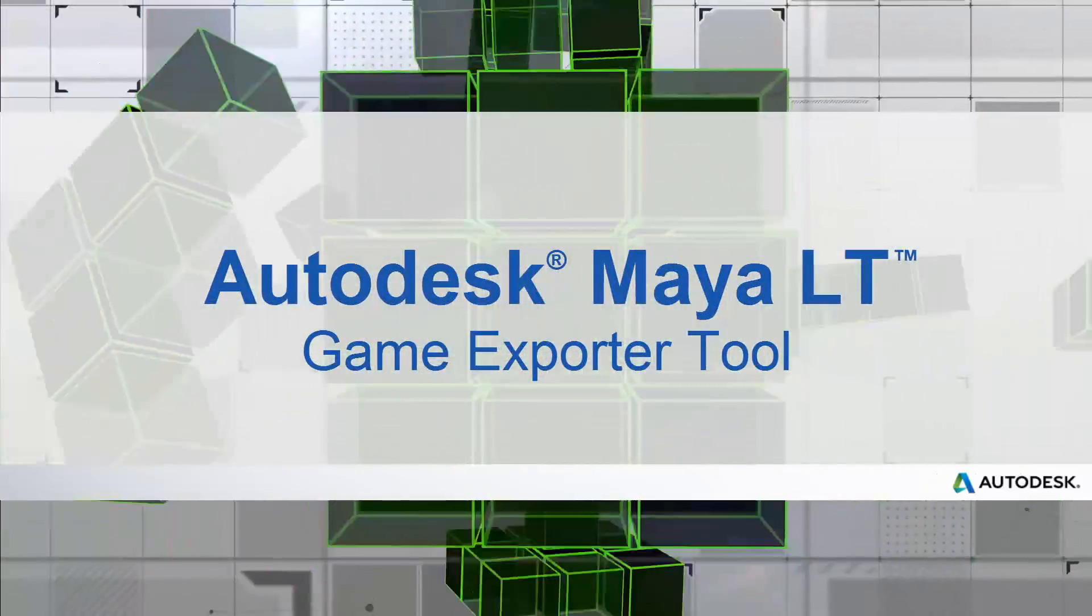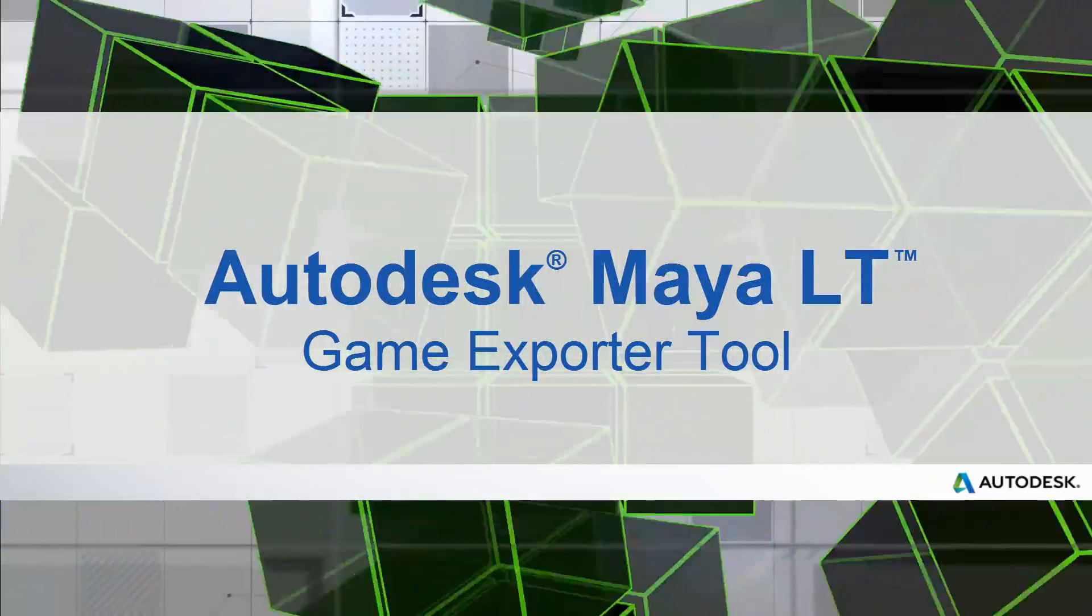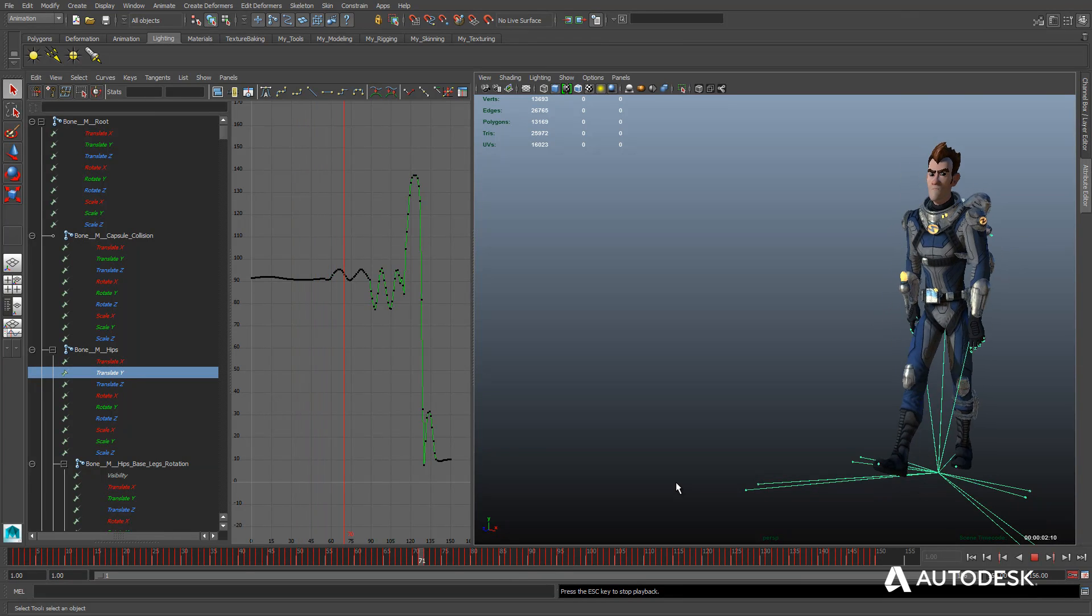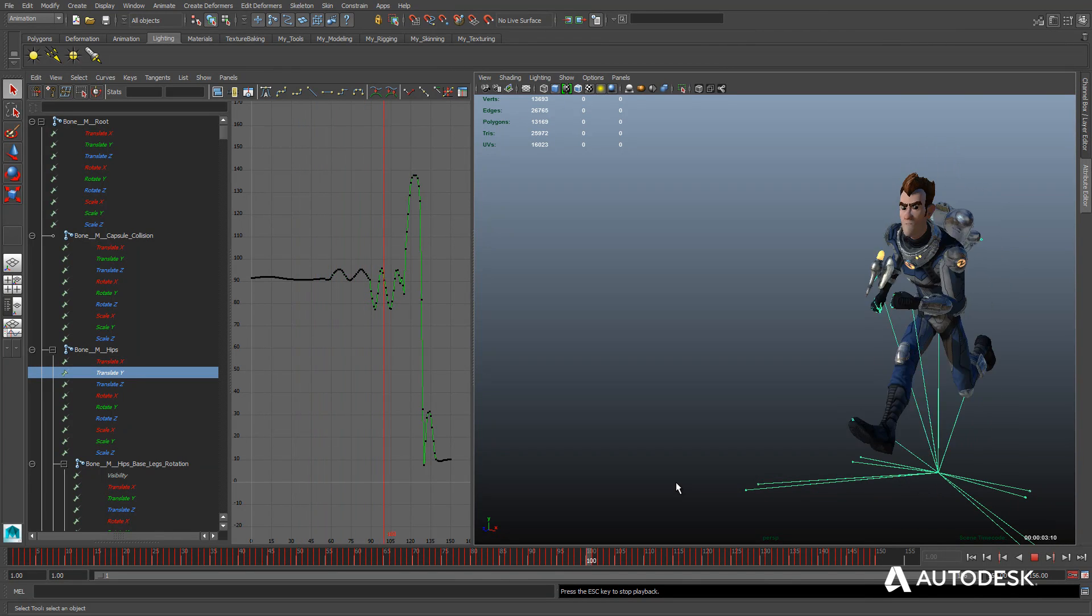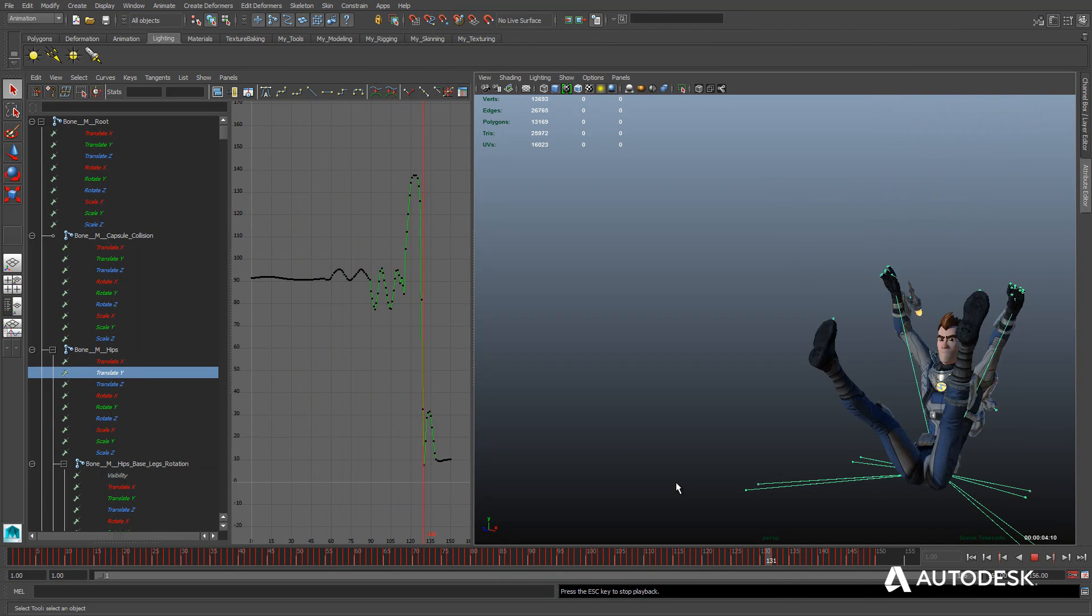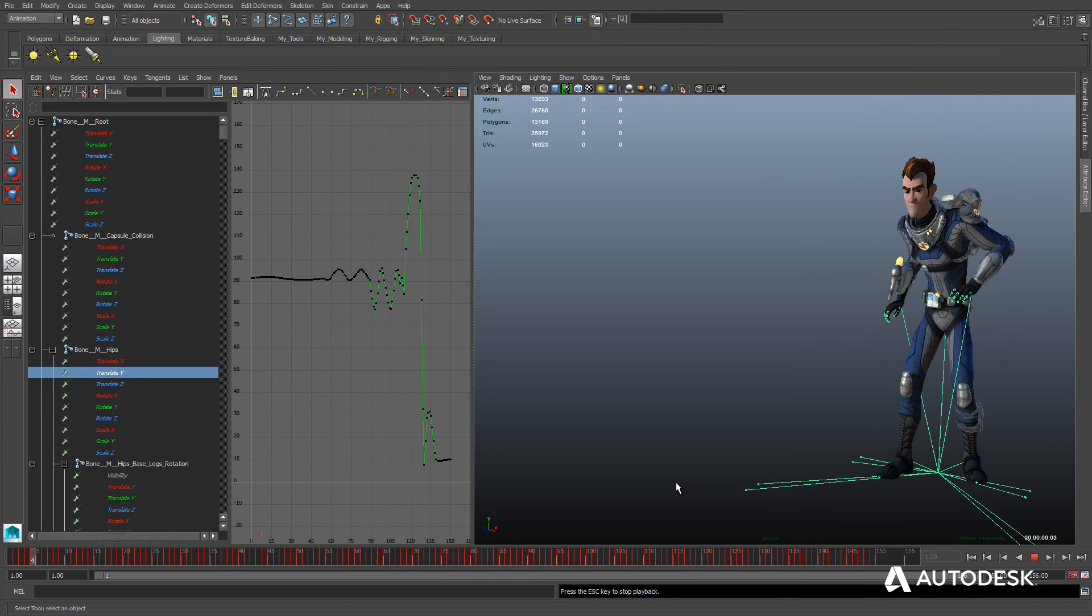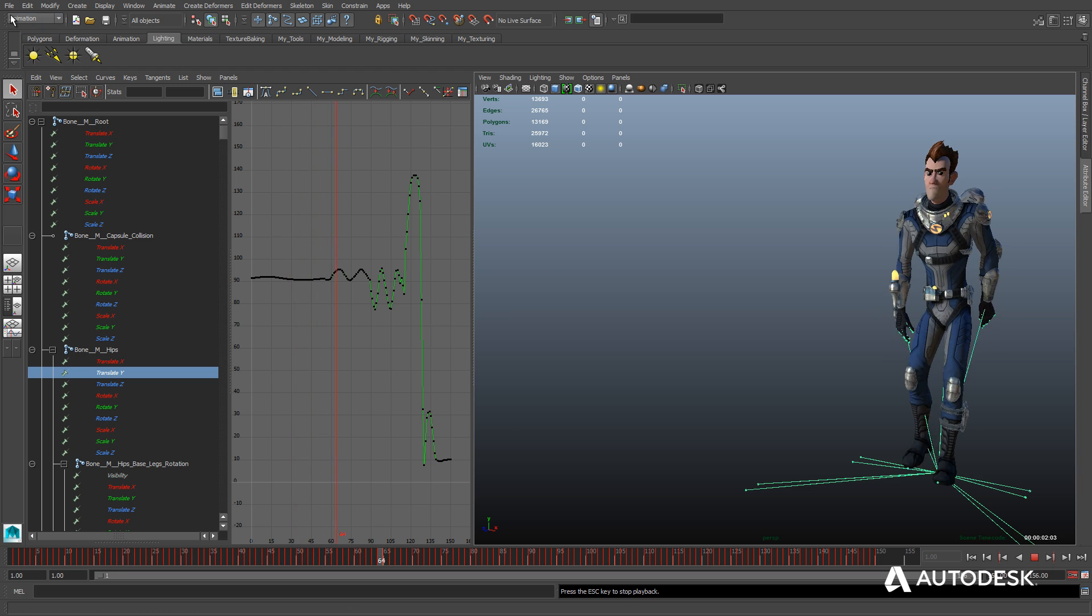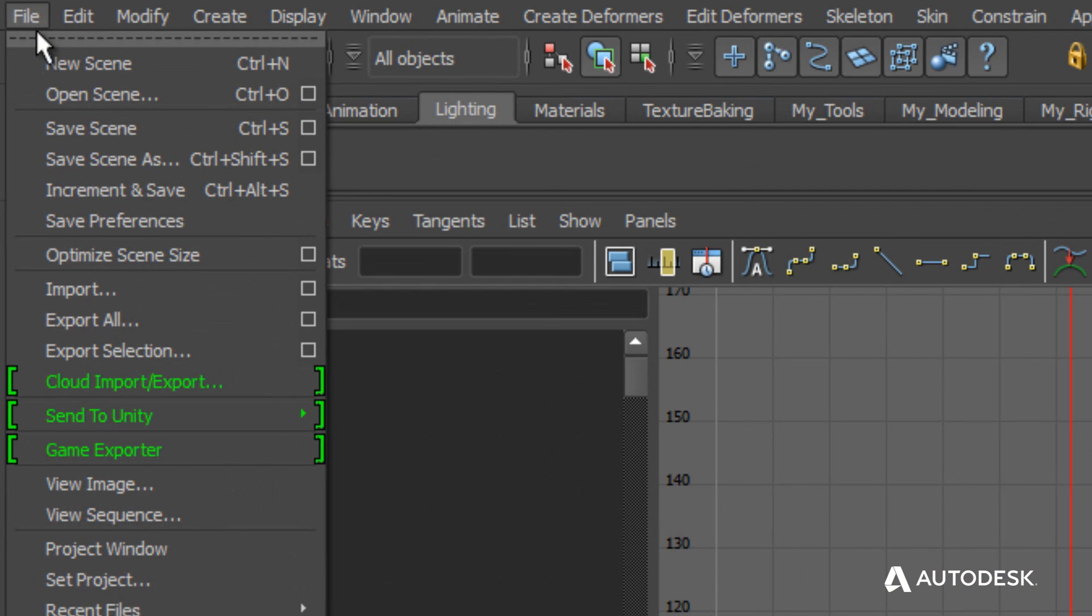Maya LT improves the animation experience of indie game makers with tools such as the Game Exporter. Animators have a choice on how they export animations to their game engine via FBX format.